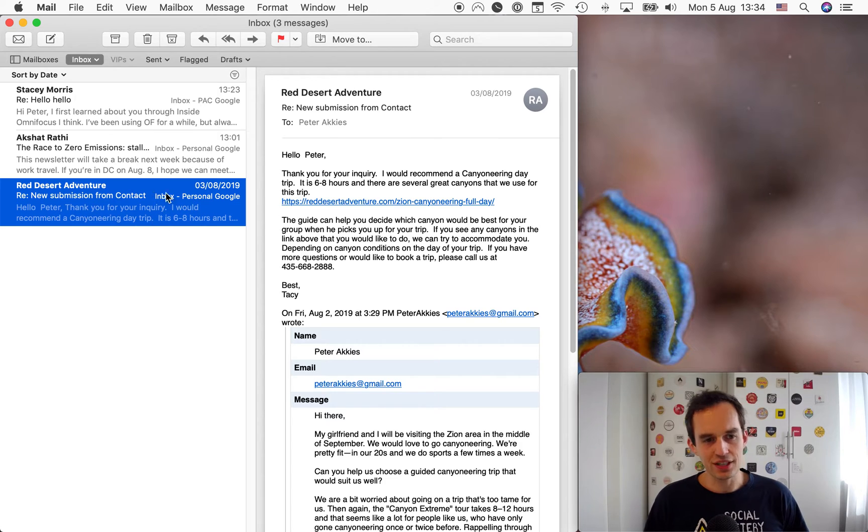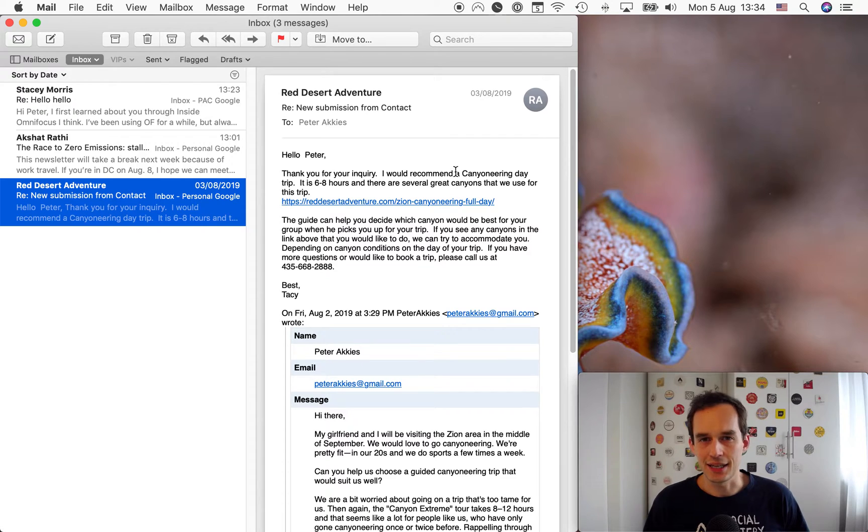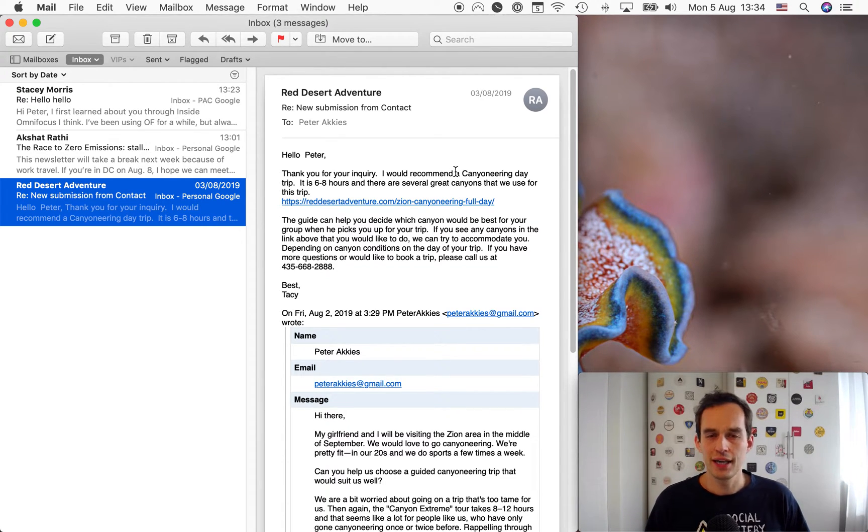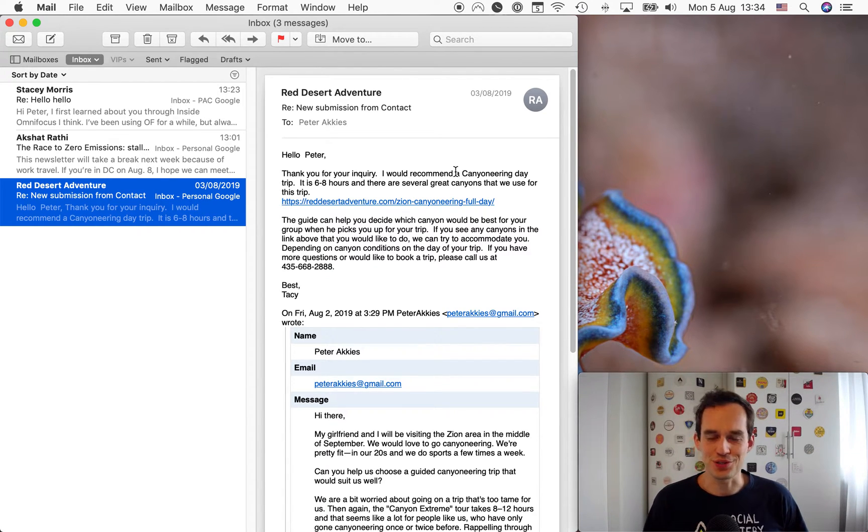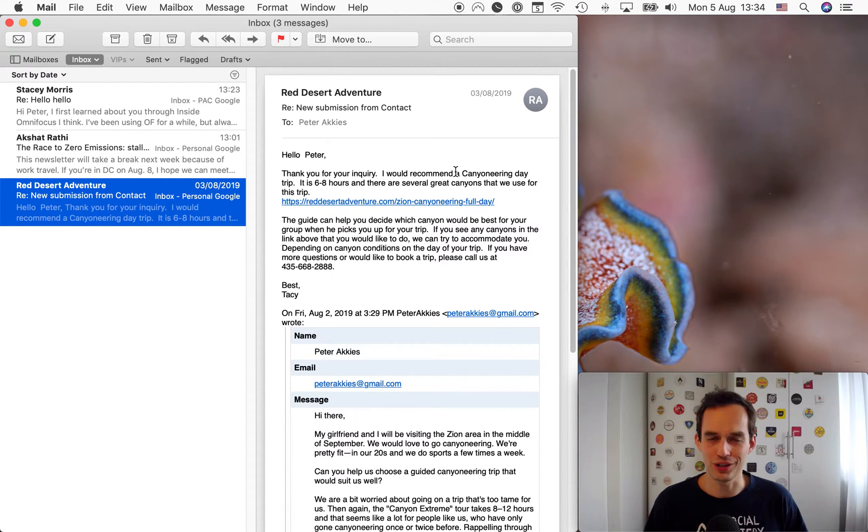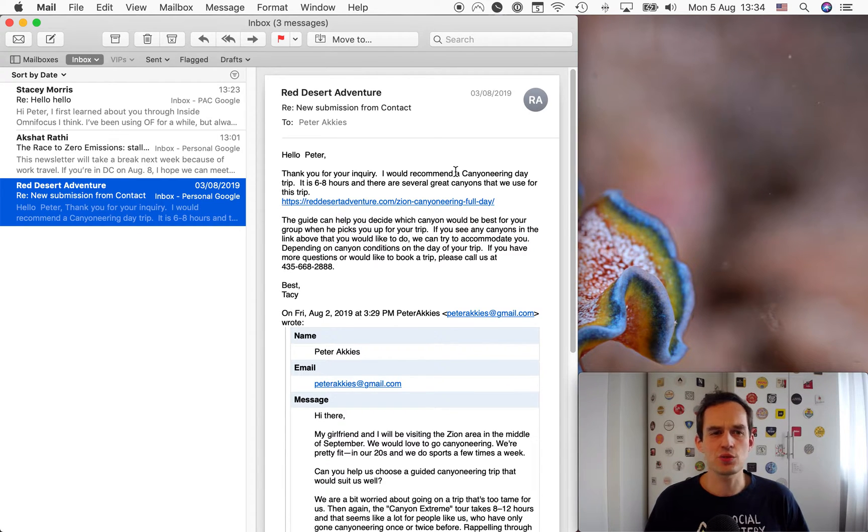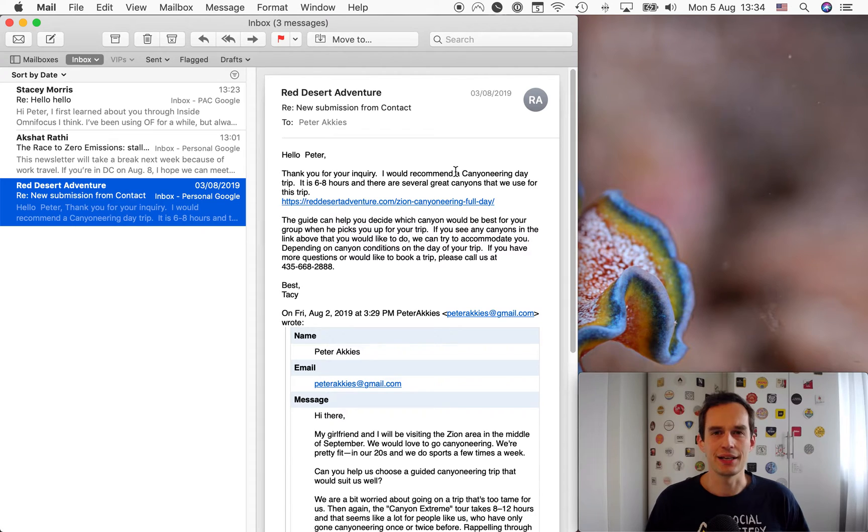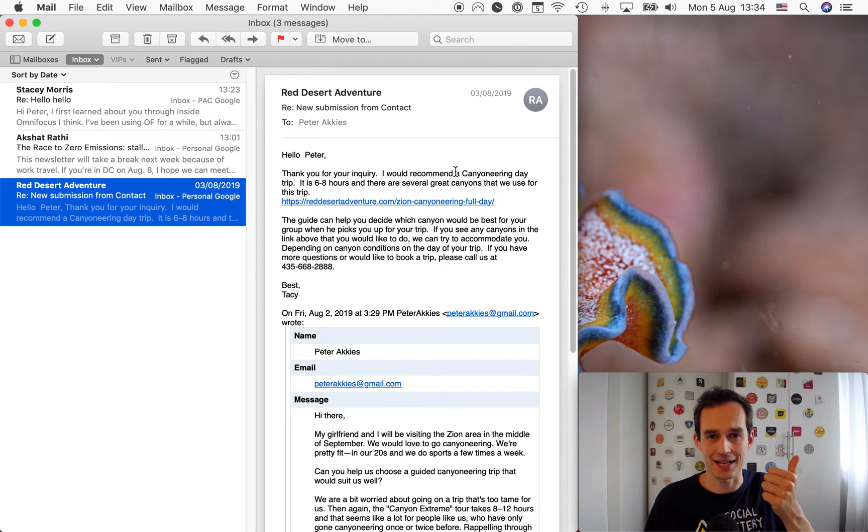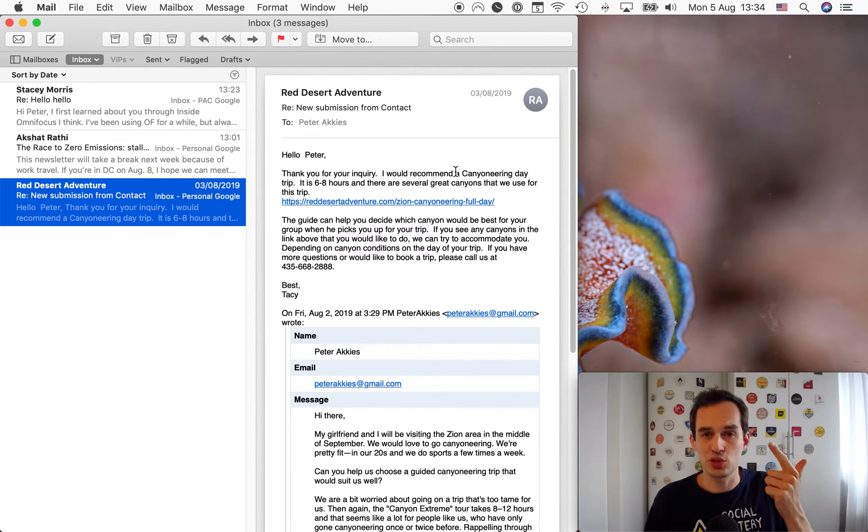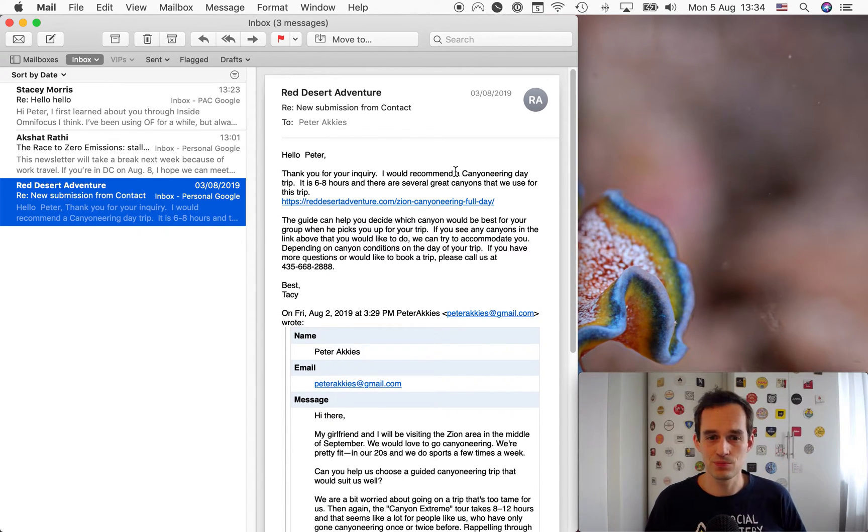But there are those emails, those messages that require you to take some action that will take more than two minutes. I've got a good example here. I'm going on a road trip and I reached out to a company that does guided canyoneering tours. They got back to me, but I don't think they quite answered the questions that I wanted answered. So I'd like to give them a call and ask for some more information. Right now we're getting stuff into OmniFocus.